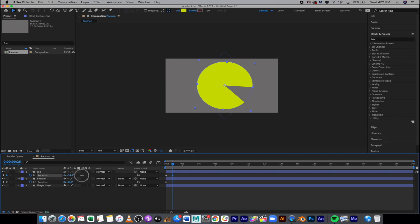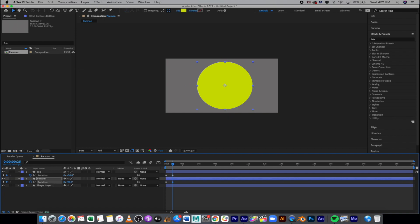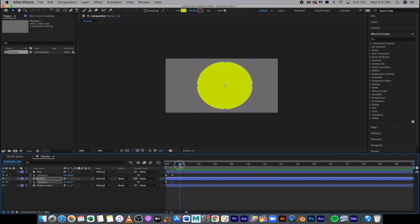We're going to move our playhead forward slightly, maybe a quarter, half a second, and I'm going to close it up. So we have rotation turned on, both stopwatches, and we want to actually change it to 90 or negative 90 for the top and bottom and hit return. And so now it's going to look like a completed circle. So it looks open to close, and then we're going to keep going.